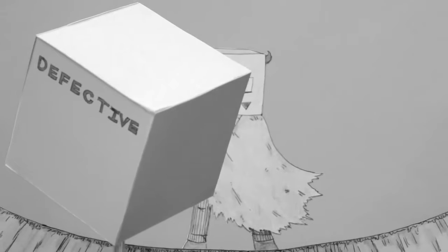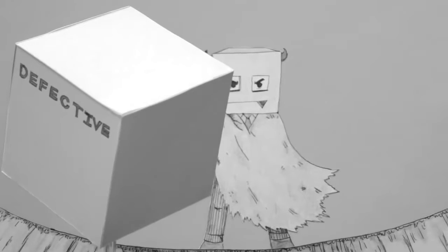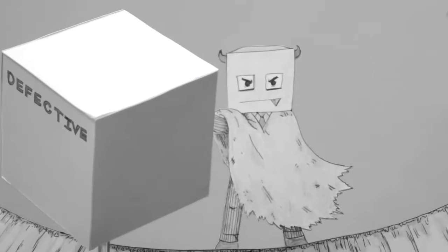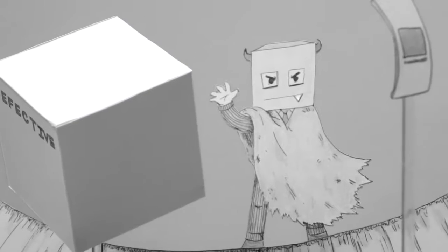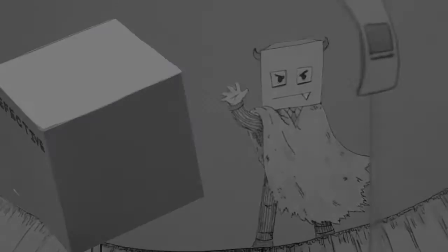Boxes are complicated, volatile mechanisms. In truth, we barely understand how they work.